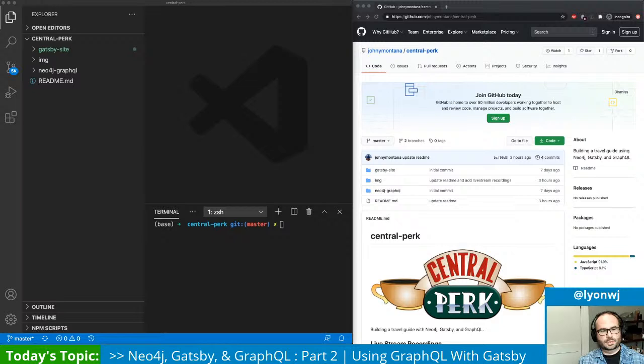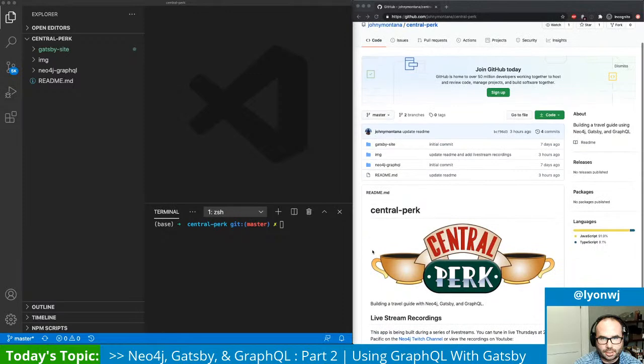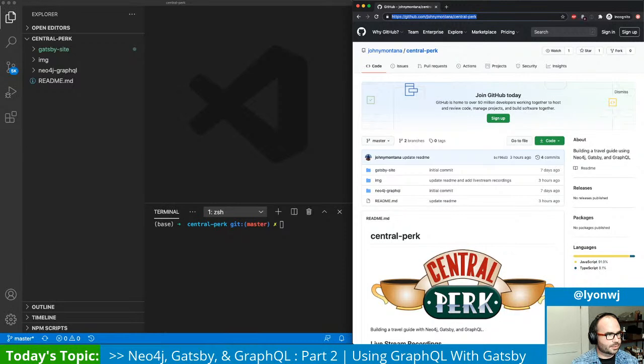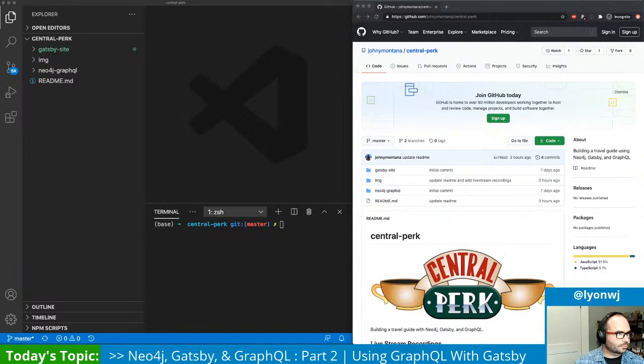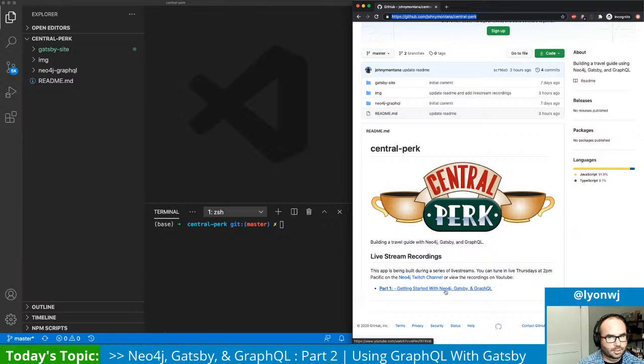Hey folks, welcome to the Neo4j stream. Sorry for the late start - had some technical issues, but I think we're all good now. So today we're going to pick up where we left off last time working with Gatsby and Neo4j. Here's the GitHub project we're working on - let's drop this link in the chat. So if you missed the session last time, the recording is available on YouTube.